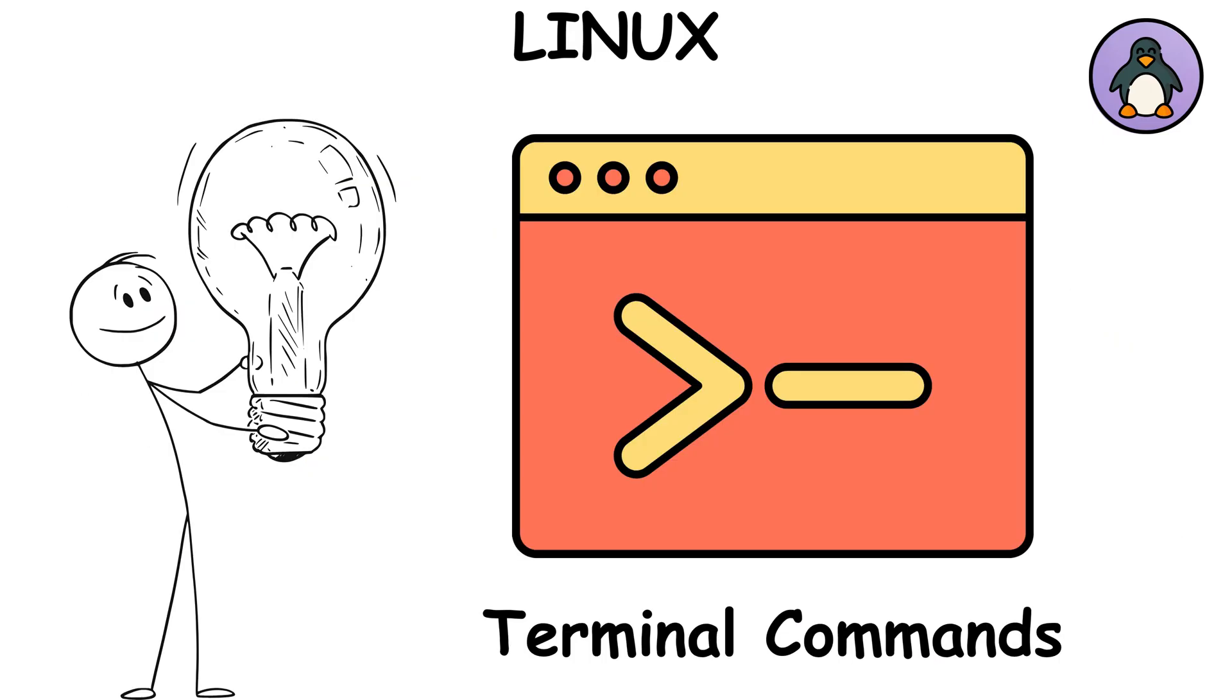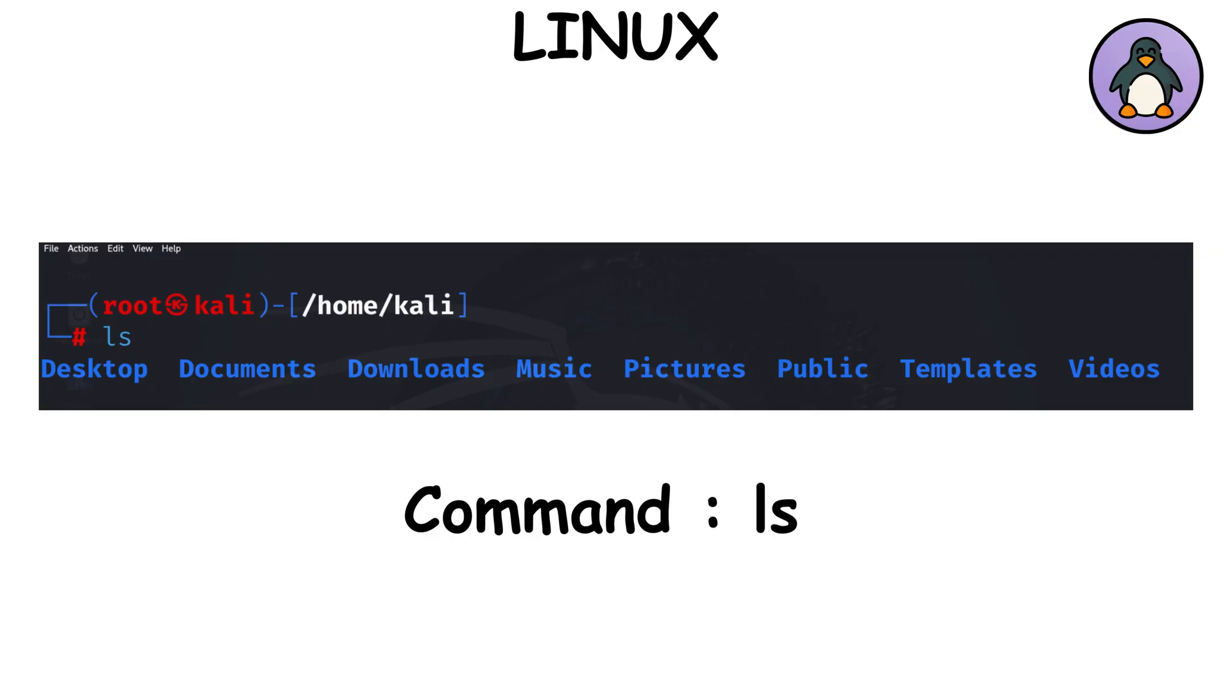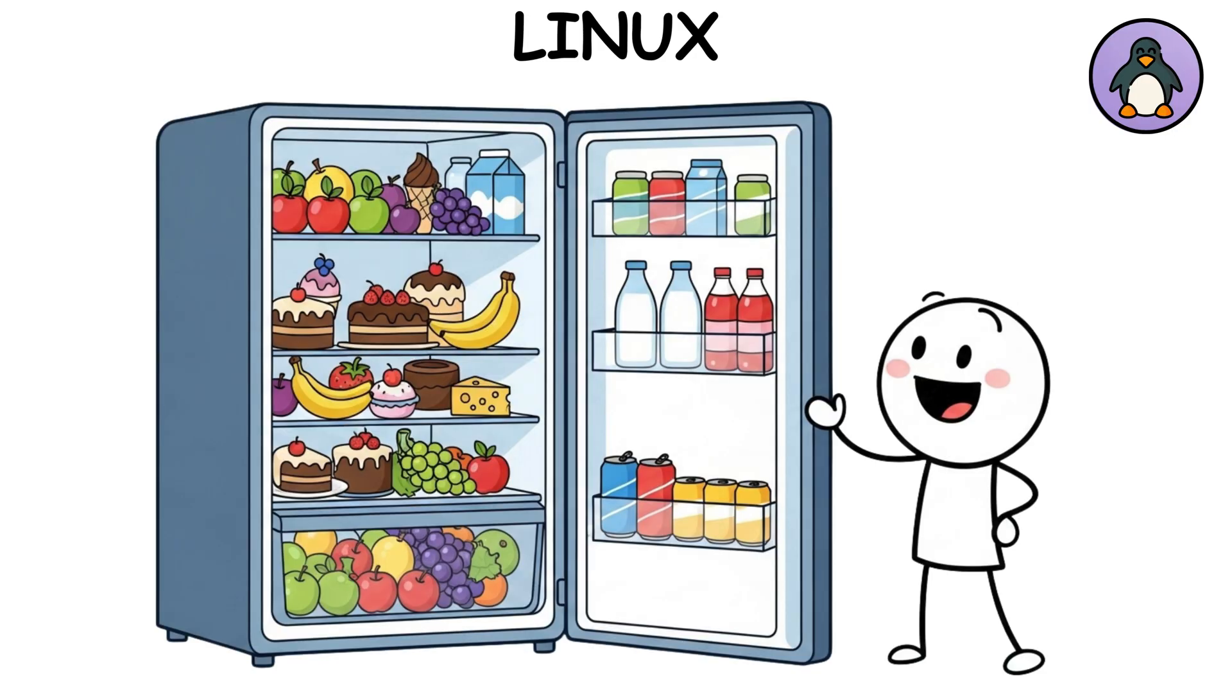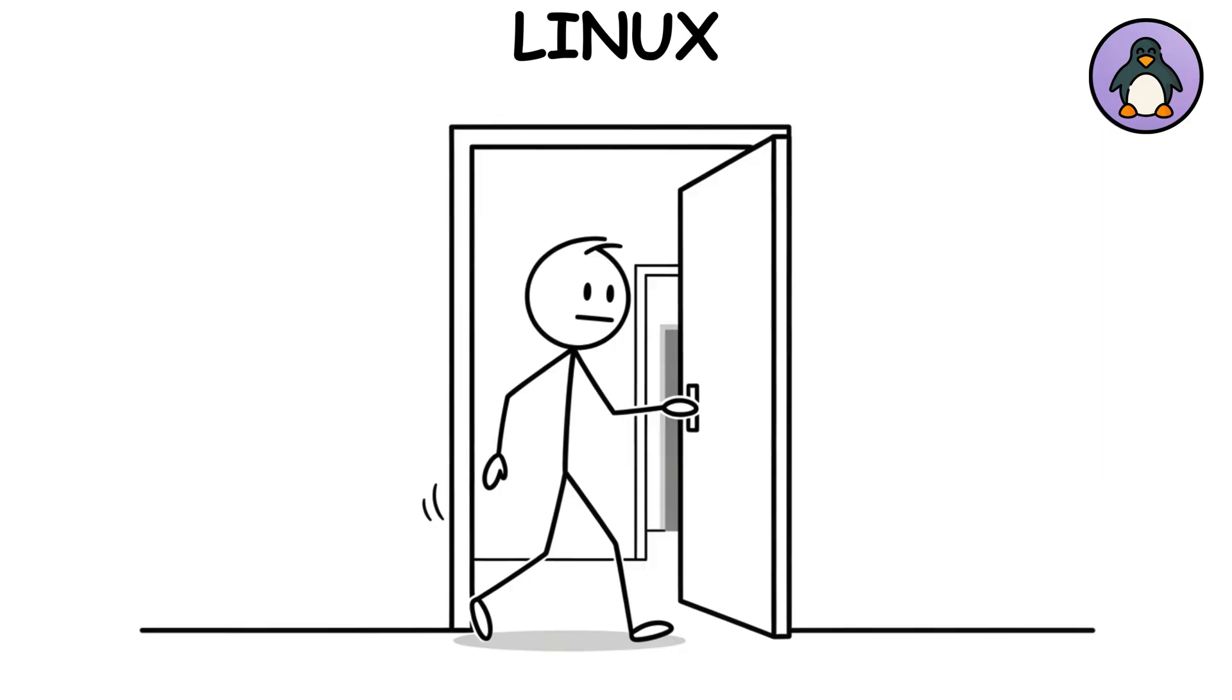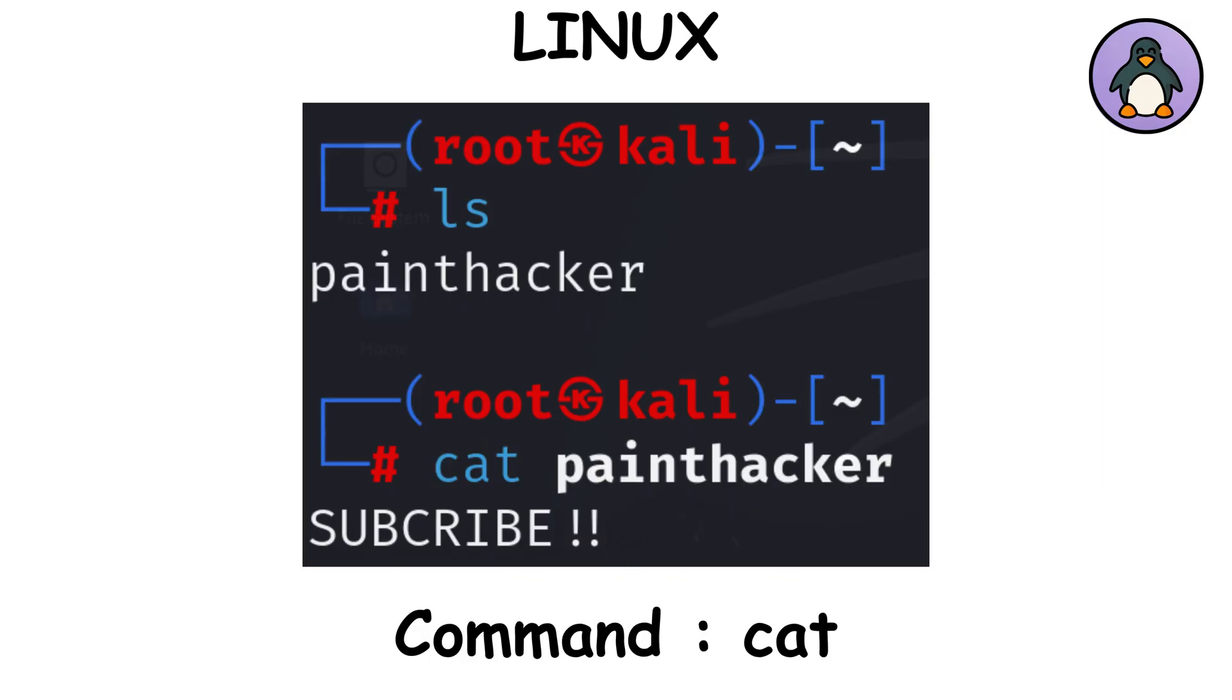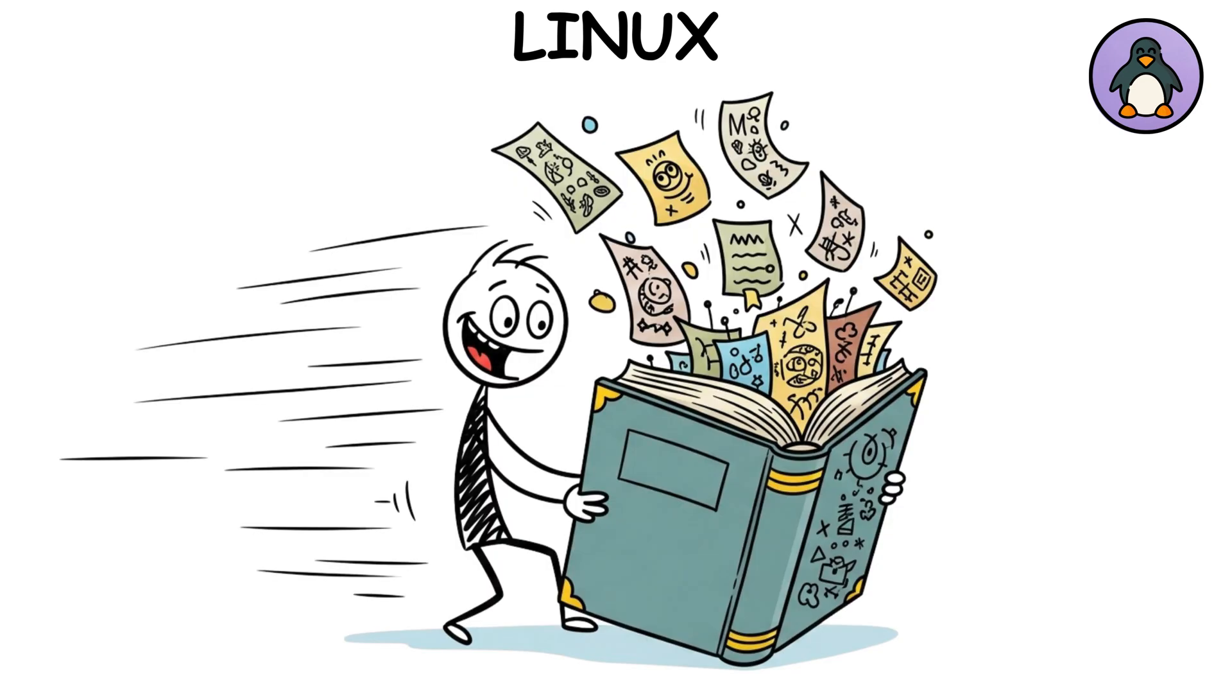Now the terminal commands. ls shows the files in your current folder, like opening your fridge to see what's inside. cd changes directory, basically walking into a different room. cat prints the content of a file. Quick and dirty way to read stuff.